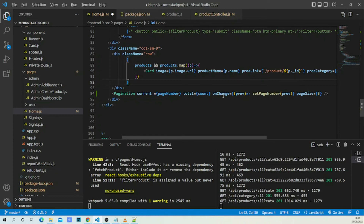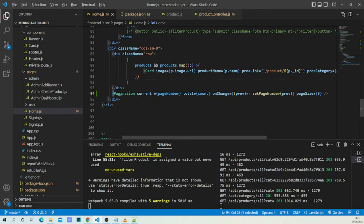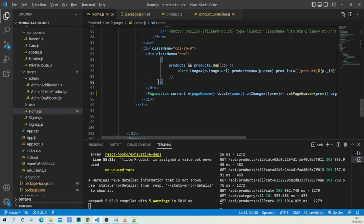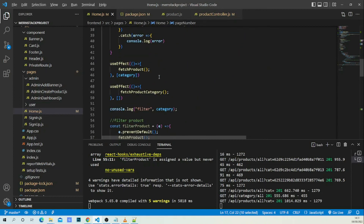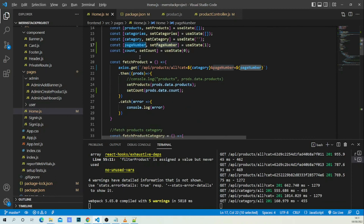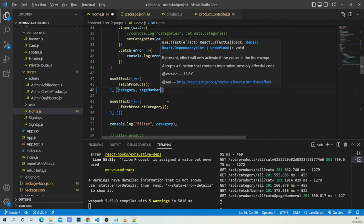We're almost done. Before testing, there's one more thing: our pagination might not work if we don't add `pageNumber` to the dependency array of our useEffect. Each time `pageNumber` is modified it will trigger a new fetch for the correct page.